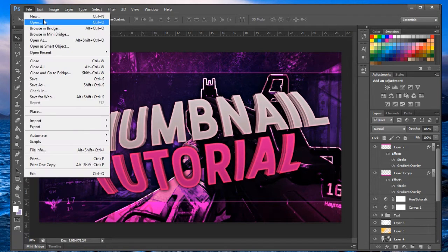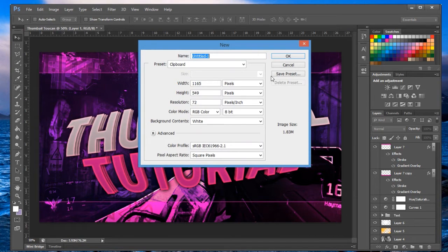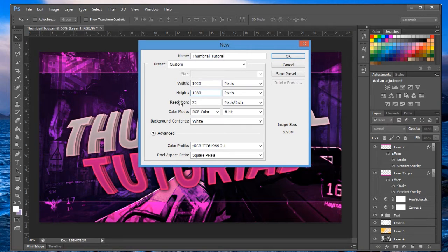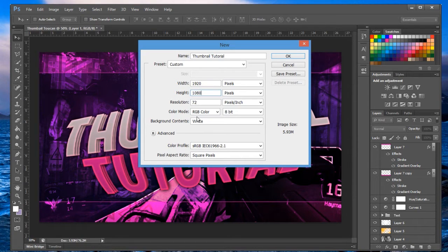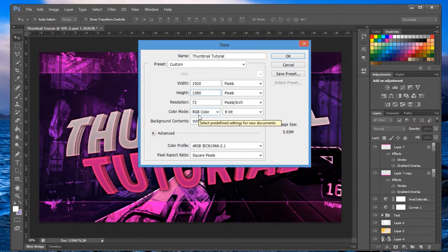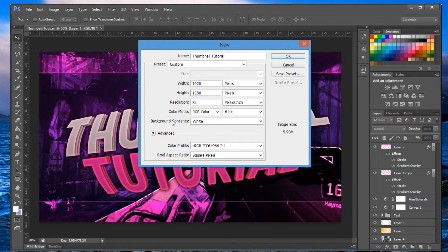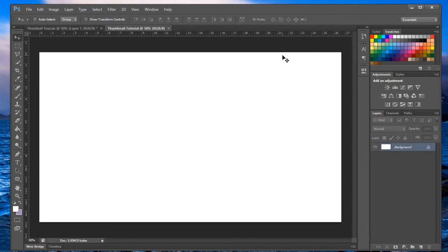Let's begin. First, make a new file — you can name it whatever you want. The size needs to be 1920 by 1080. The resolution you can keep at 72 unless you're printing, in which case 300 is better. Color mode should be RGB; if you're printing, CMYK is a good option. Keep it at 8-bit. Background contents don't matter — it'll be changed later because we're going to use a screenshot. Click OK.